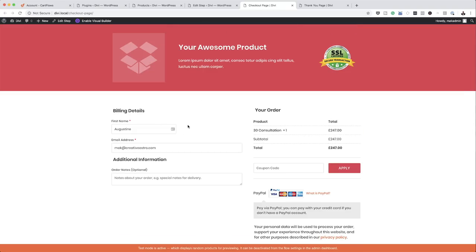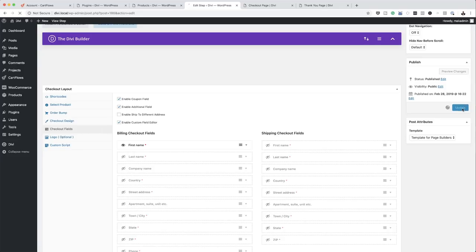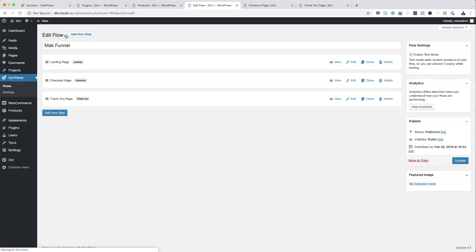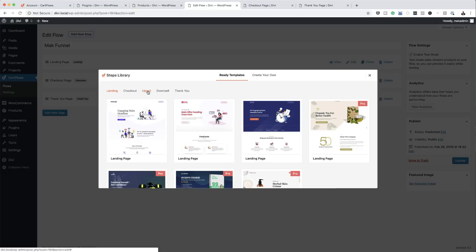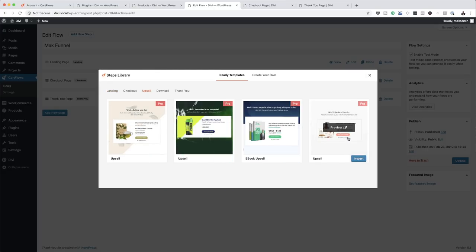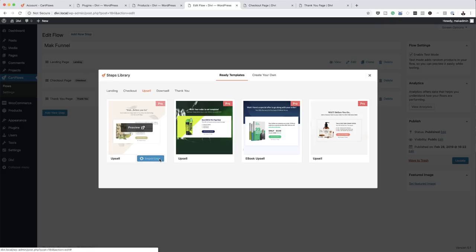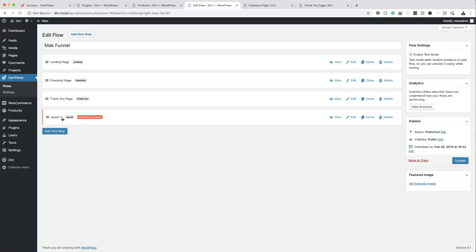Let me show you something really cool. Let's say you have an upsell. We're going to come back over here to our flows, and we can add an extra step by clicking Add New. Here we have upsells — I'll click on Upsell. These are the templates for upsells, so I'll click Import. The really cool thing about CartFlows is you can drag these steps and they'll be executed in the order they're in. So after the checkout, they go to the upsell. If you want to add a downsell, you can add another layer. Then the final stage will be the thank you page.